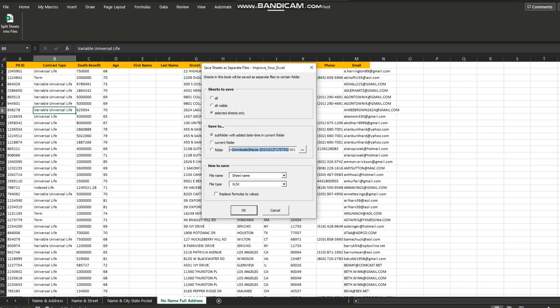And save to. You can save the sheets as files into subfolder with edit date time in current folder. You have option to save the files into current folder or you can select the folder by clicking on this tab.